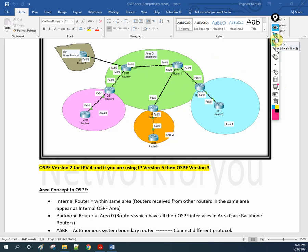This is the theory part you need to remember, because in the coming classes we are going to do a lab. In that lab, we are going to configure multiple areas — area 1, area 0, area 2. And if possible, I am going to configure RIP and we are going to do redistribution. So you need to identify which router has which role and what they are performing. To have this basic idea, you need to understand the roles of the routers.